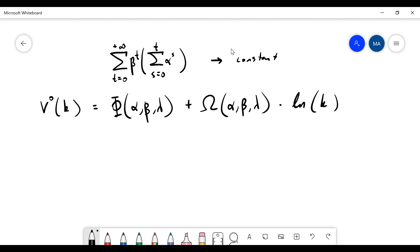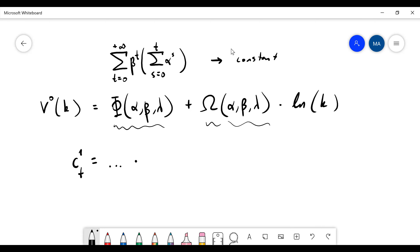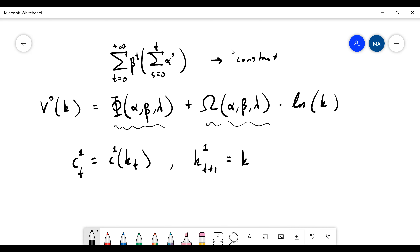Now you have a value function again. Thanks to the logarithmic term it will be a very simple expression, and now you can find c1_t as a function of k. Then you have a new policy function in the second step — this function is now different.